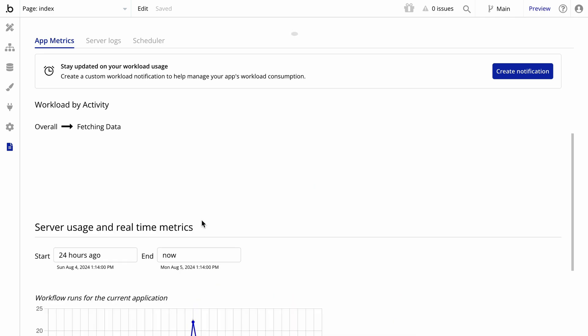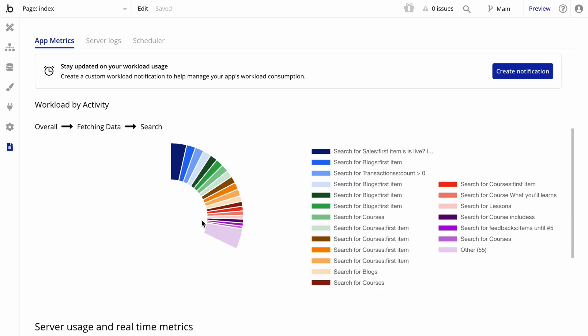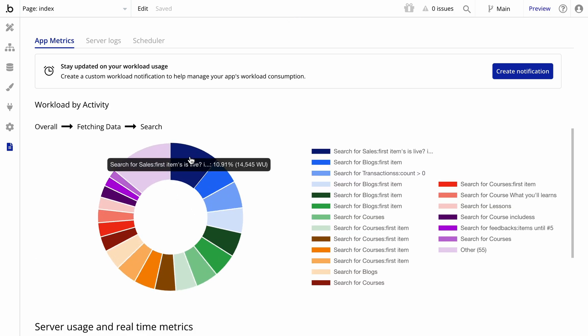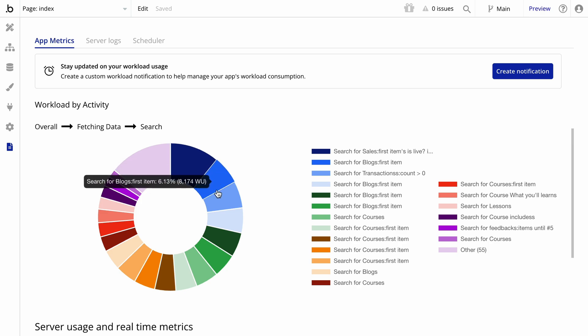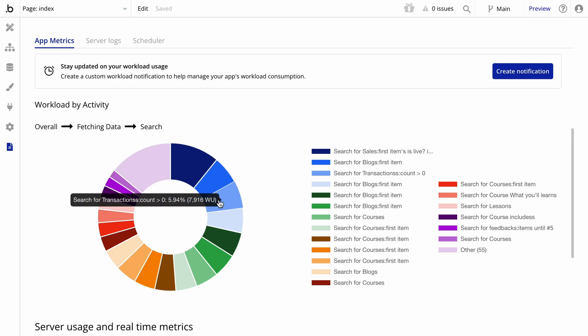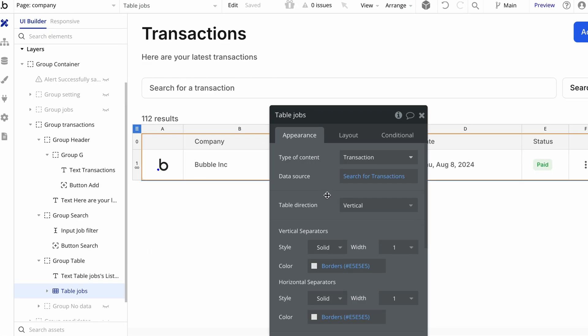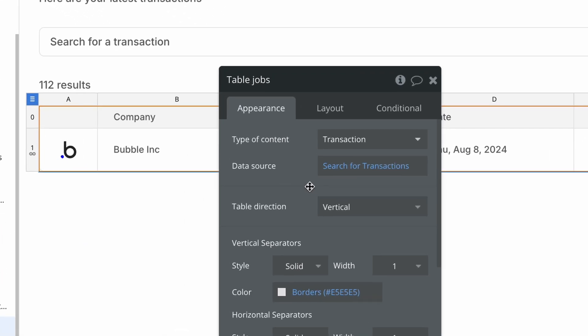And just like with the bar chart, you can click on the pie chart to see what the activities within that activity type are, and their corresponding server work. Once you reveal the activity, you'll be navigated to where it exists in your app. In this case, this activity pointed us to this expression in the table.